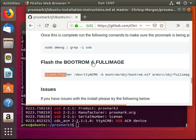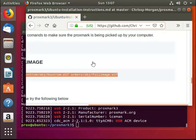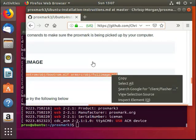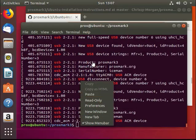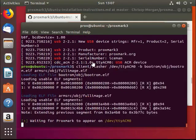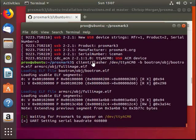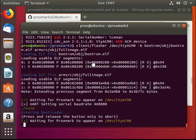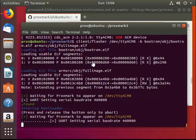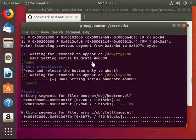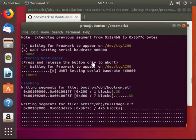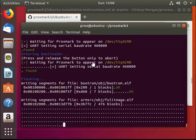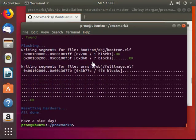Next, we need to flash the bootrom image and full image to the Proxmark itself. And that step is complete.